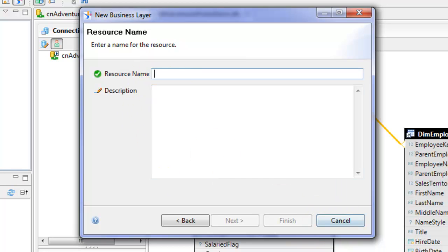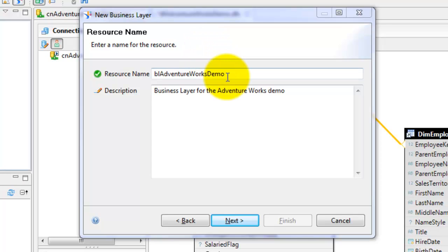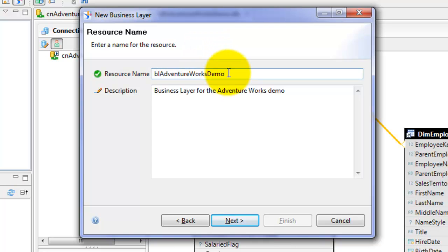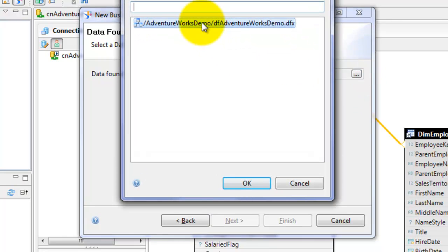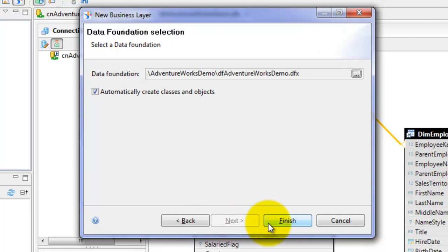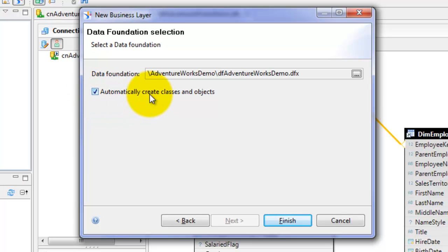I want to call this BL Adventure Works Demo. BL is the two characters I like to put in front of business layer objects, and I'm just going to call this business layer for the Adventure Works demo. Click Next. Now I have to select the data foundation. In this case we only have one data foundation in our project, so I'll select that. By default it checks the box to automatically create classes and objects. I'm going to leave that checked. This is a personal preference — I'll be making changes to the names of the objects it creates anyway, but I will leave that checked.